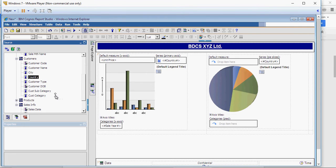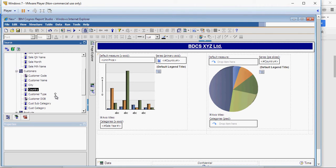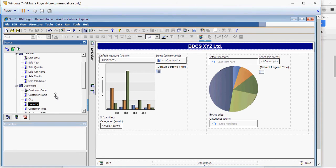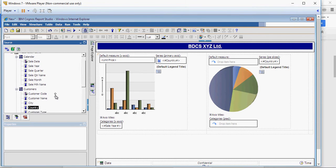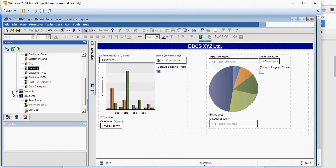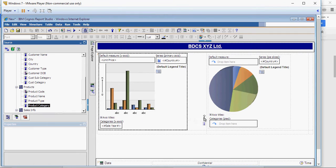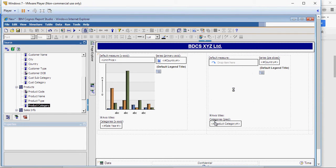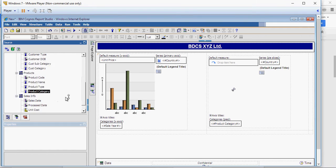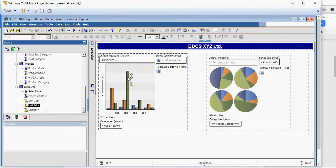But in the categories, I'm going to use product category. So from the products, I'm going to drag product category like this. And in the measure, I'm going to still use unit price.